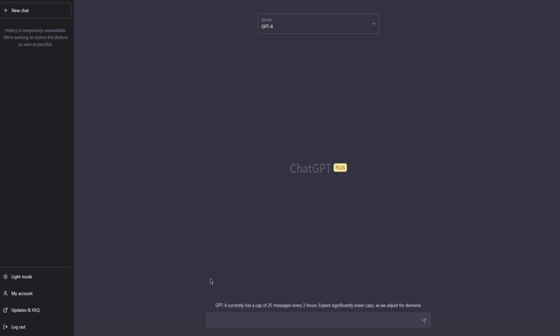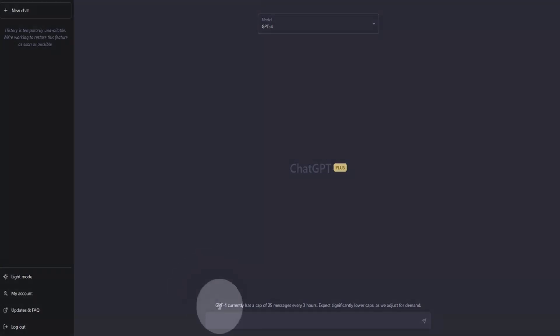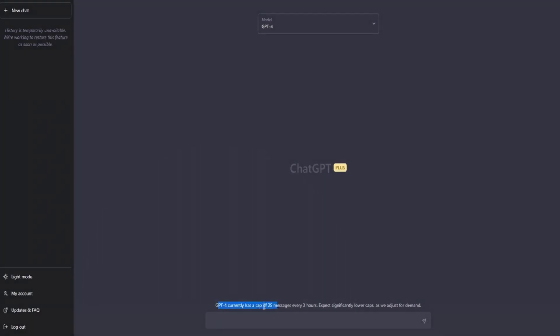Be aware that ChatGPT-4 currently has a cap of 25 messages every three hours, which can be a limitation, but we will manage. Now, back to the topic of the lesson.